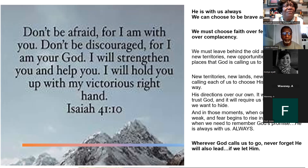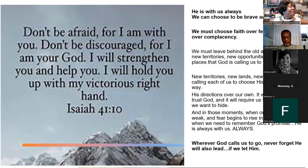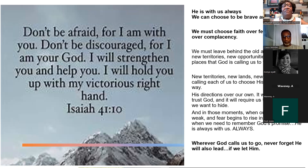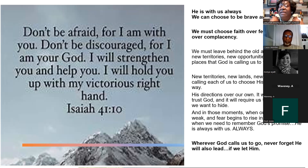We have a choice in the matter. He told Israel, 'Choose you this day who you're going to serve — God or the false god Baal.' You've got a choice in the matter, and if you're fooling around trying to figure it out, you need to make a choice real quick. We must leave behind the old and embrace the new territories, new opportunities, and new places that God is calling us to travel into. God is calling each of us to choose his way over our own way, his direction over our own.